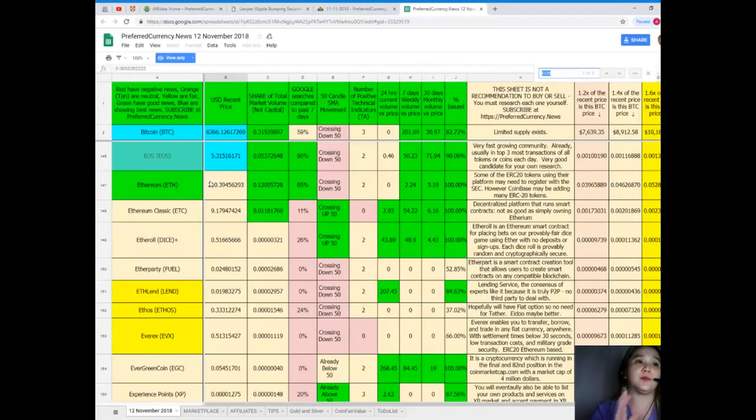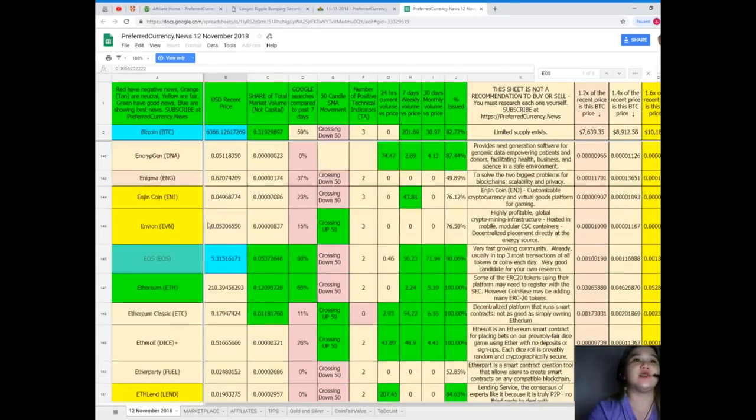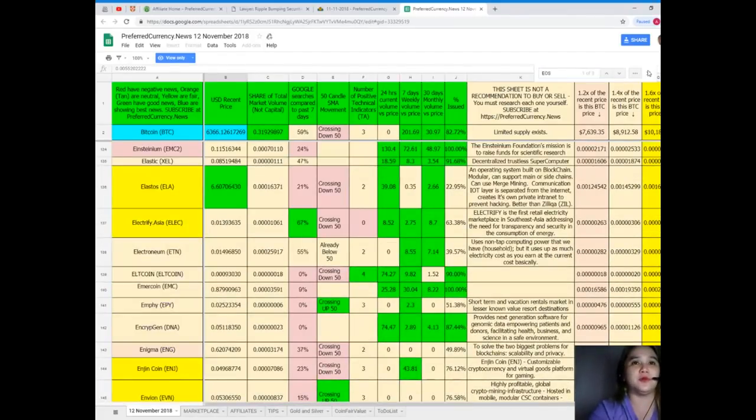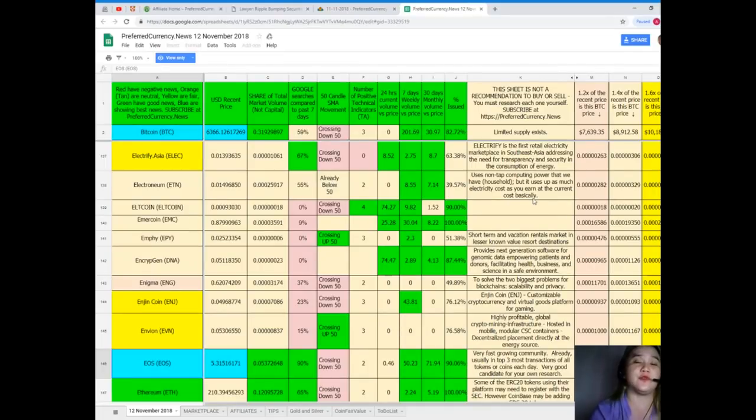Google searches compared to the past seven days it's 90. It's also crossing down 50 for SMA movement. Number of positive technical indicators 2. 24 hours current volume versus price it's 0.46, seven days volume versus price 50.23, 30 days volume versus price it's 71.94, and percent issued it's 90.06 percent.